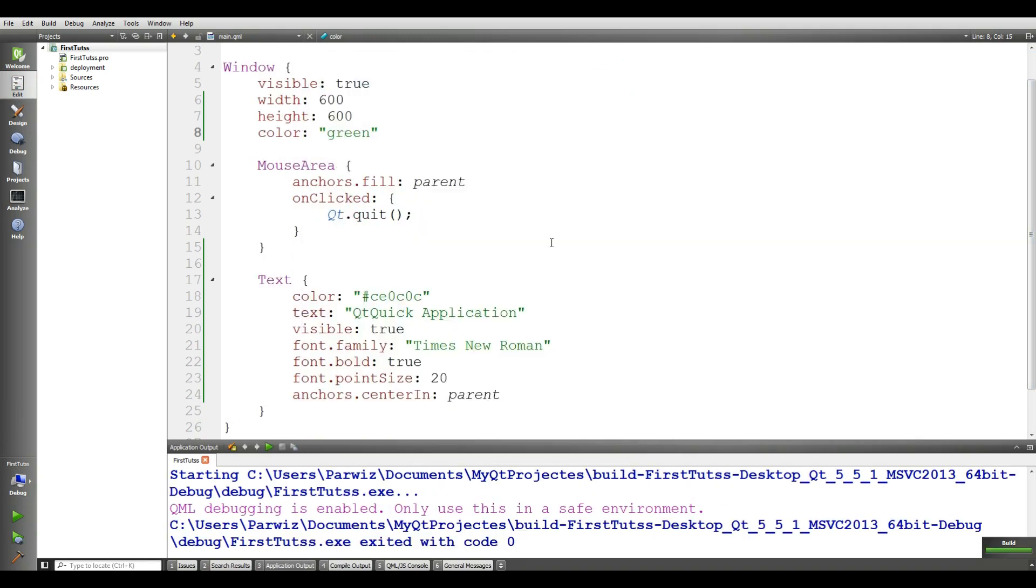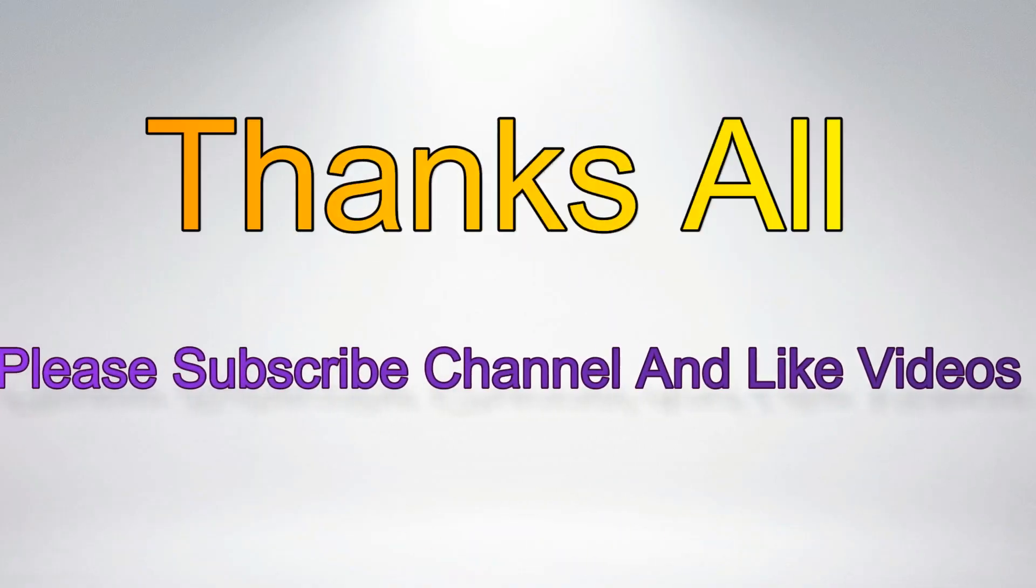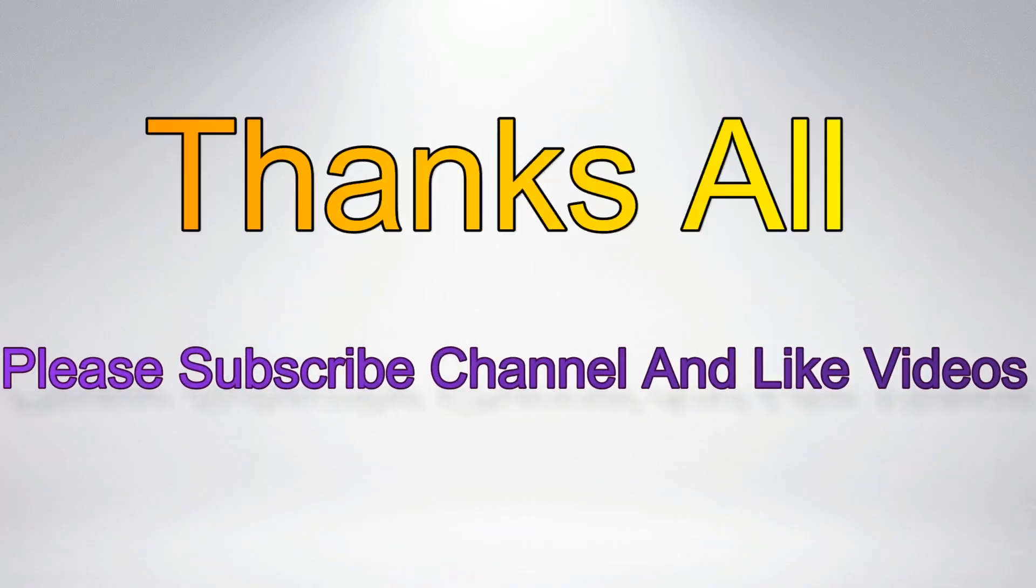Okay, guys, thank you. And this was our second video. It was the basics of window in Qt Quick and QML. If you liked the video, please subscribe the channel. And also, for the further videos, please like the video. Thank you very much.